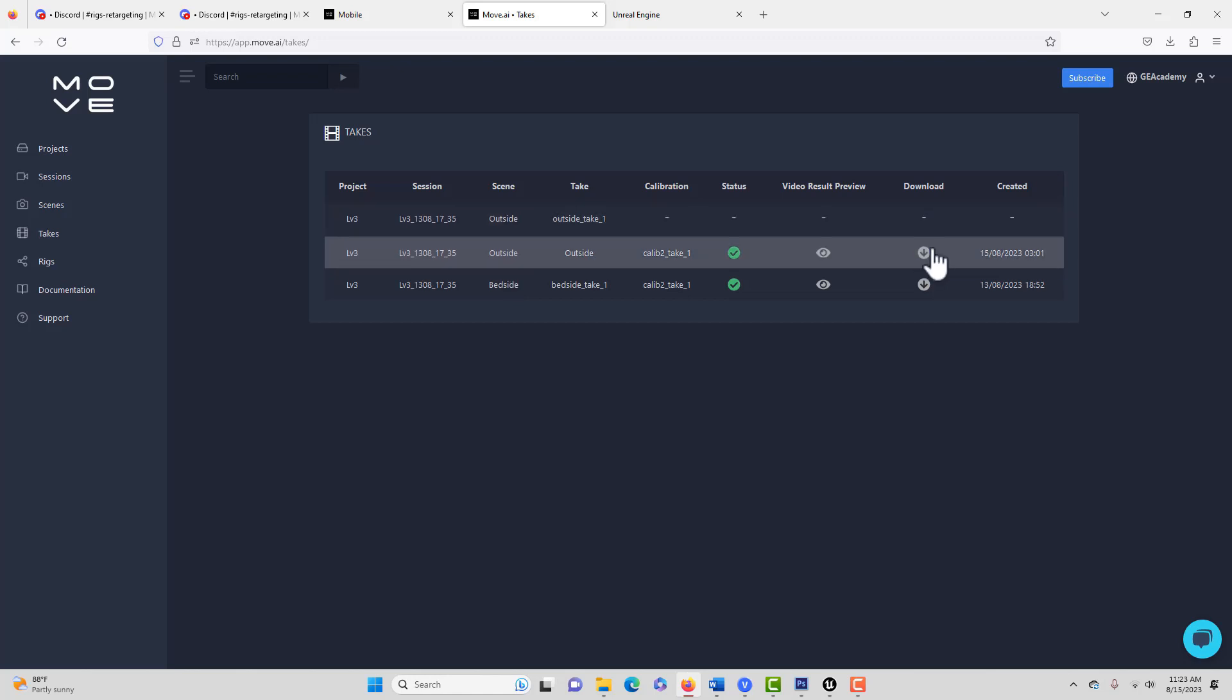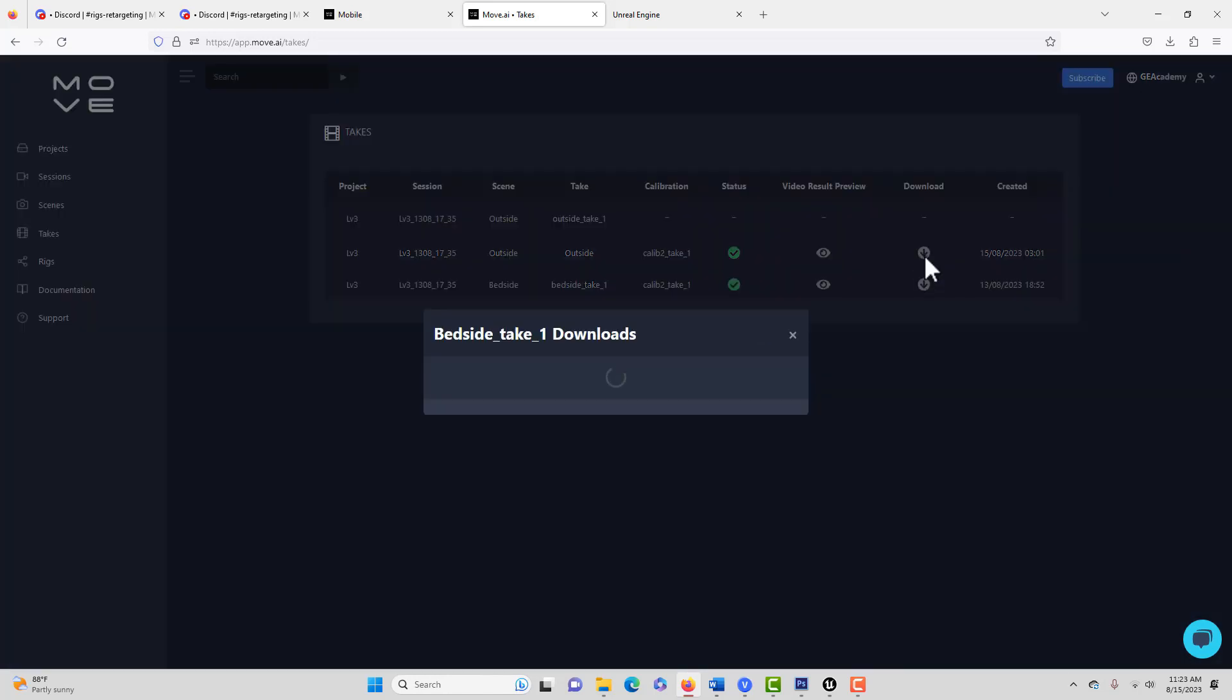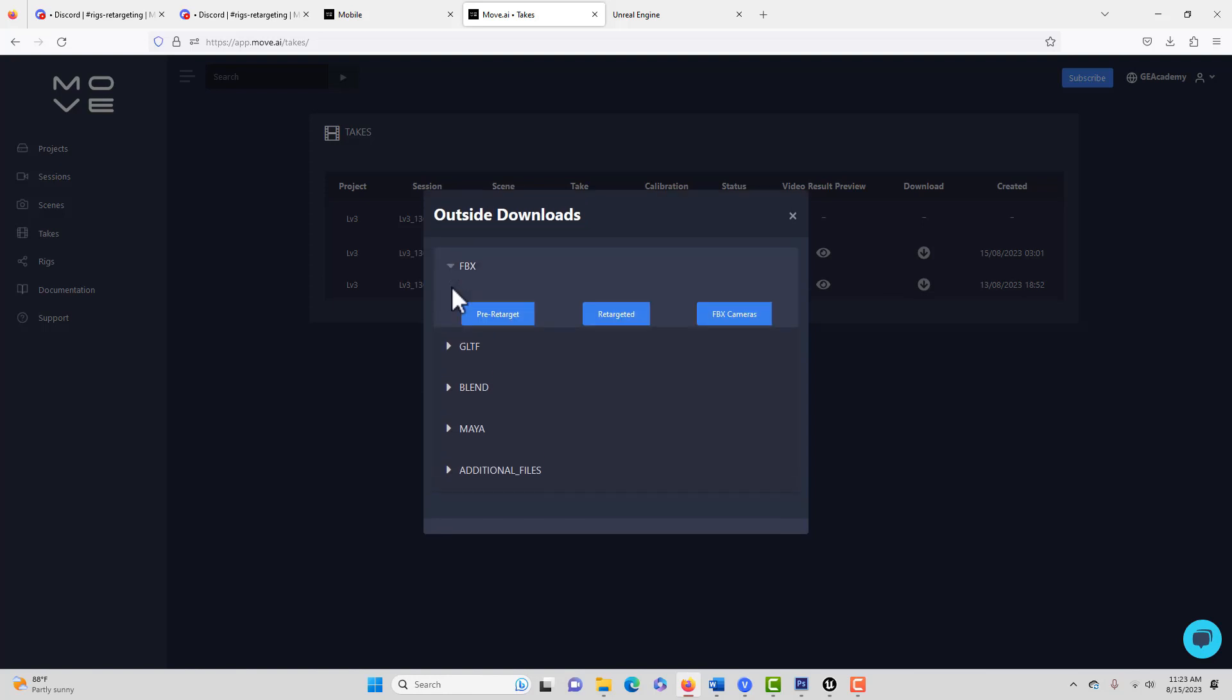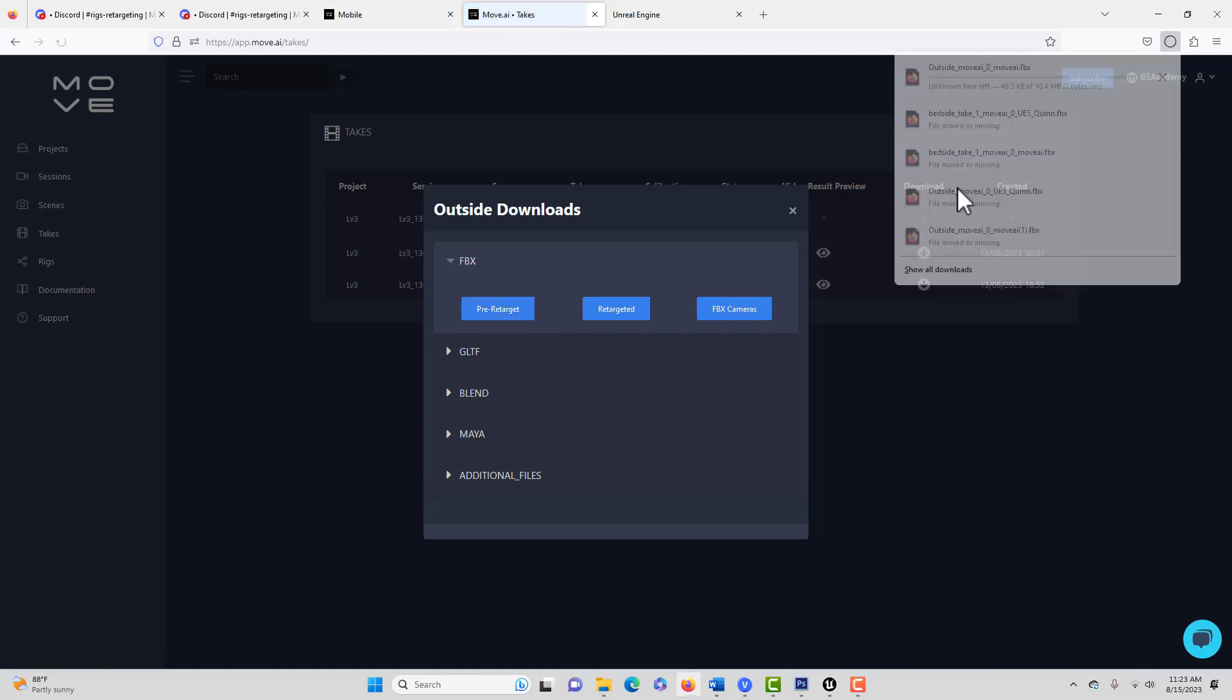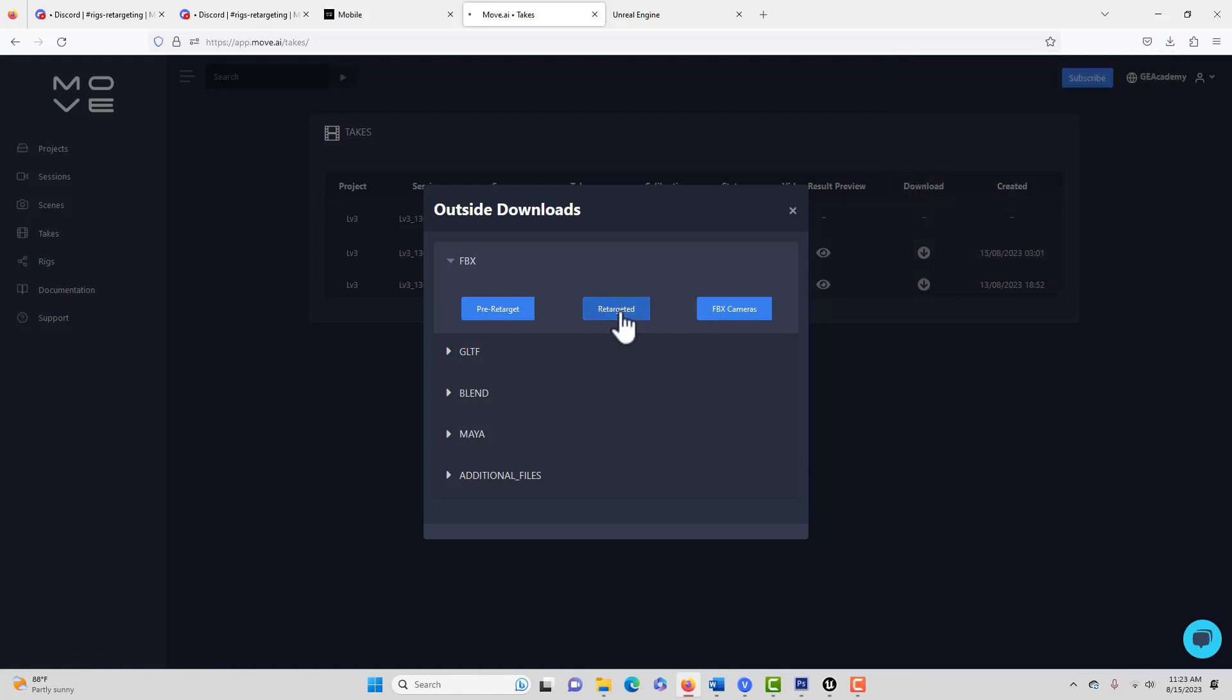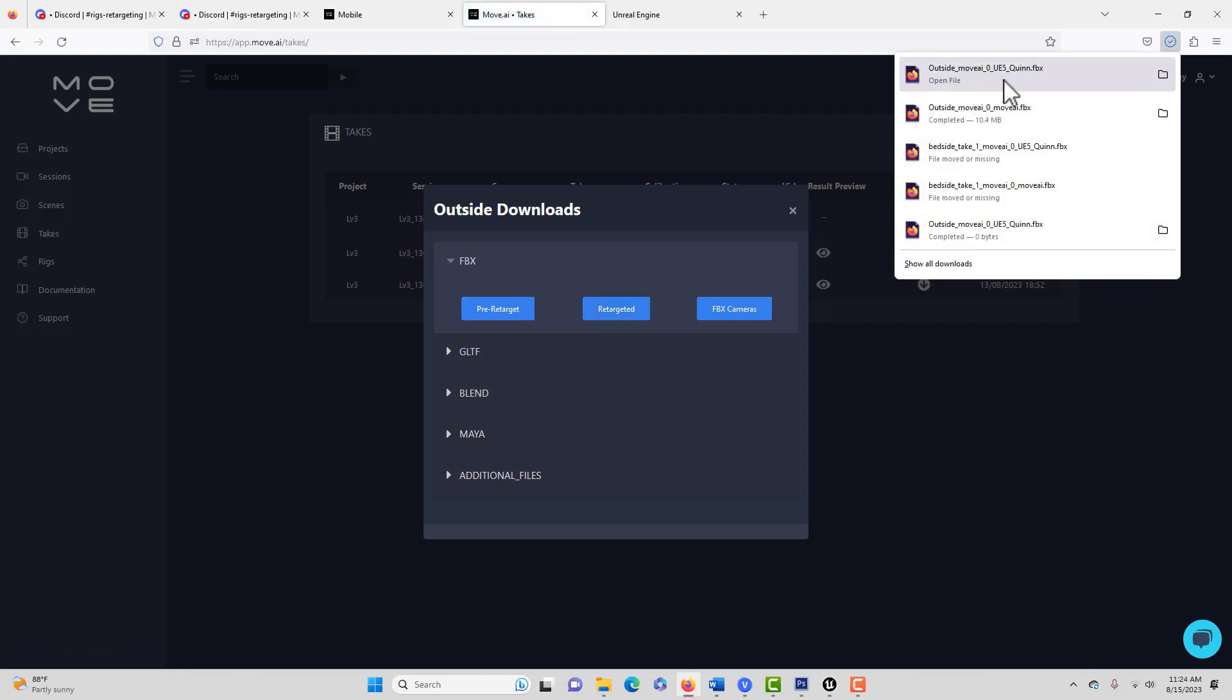So what we'll do now is once you're here on takes, I'm on the takes screen, I just go to download. Now I wanted to walk you through this whole thing because it's not as clear as you might think. So we have the option for FBX and they have something called pre-retarget. And to be completely honest with you, I'm not 100% sure what this is. I think it is the Move AI rig is what it seems to be to me. So we'll go ahead and we'll select pre-target, FBX, and it's going to download that. Now we're going to do the retargeted FBX and we'll click that. Now watch when I do that. This one, it says specifically UE5 Quinn because that was the rig that I chose.